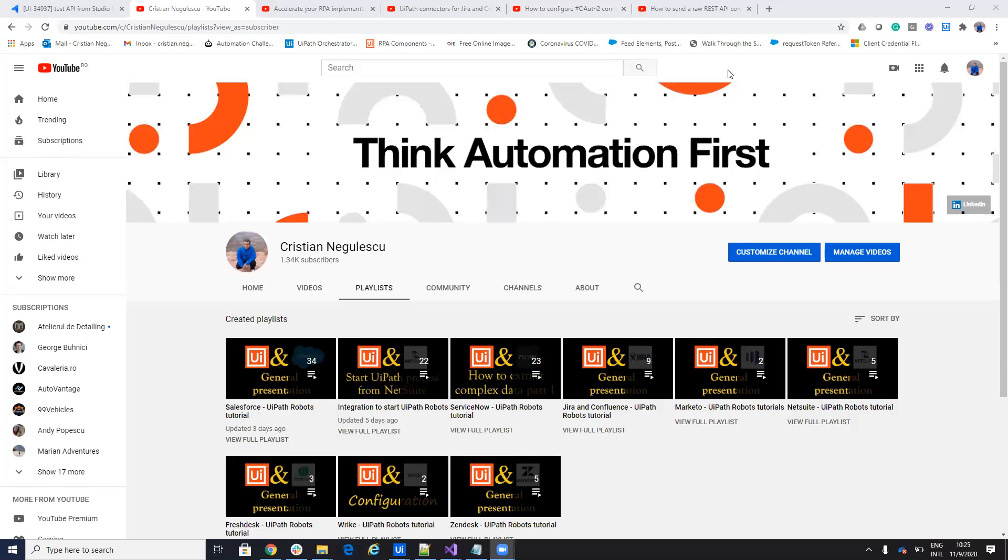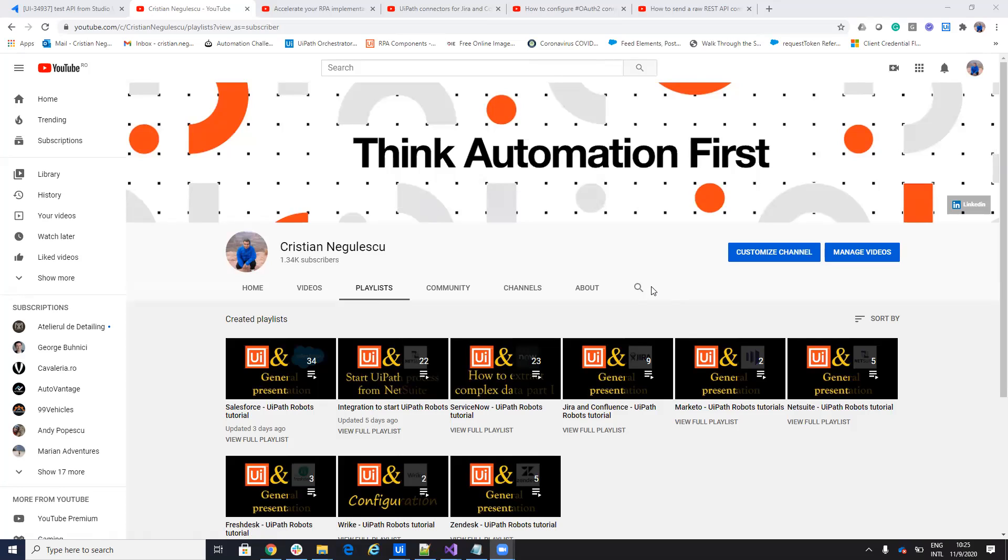Hello everyone, my name is Cristian Negulescu and you know me for a lot of integration work with Jira, Confluence, Salesforce, ServiceNow, and so on.